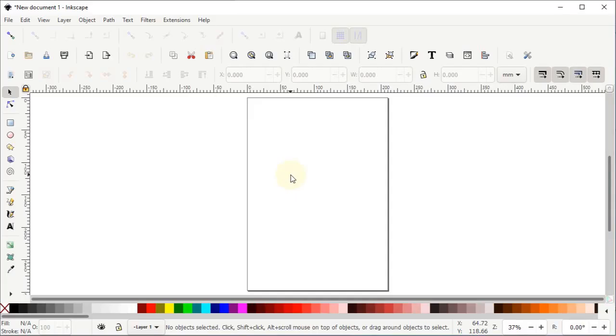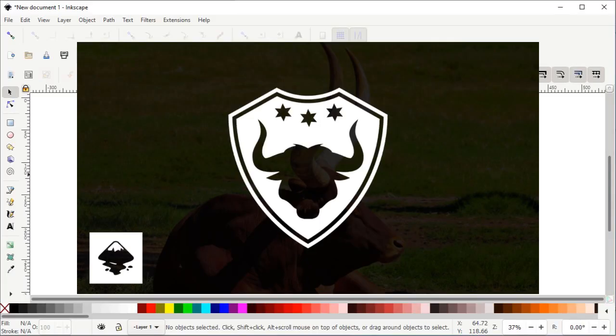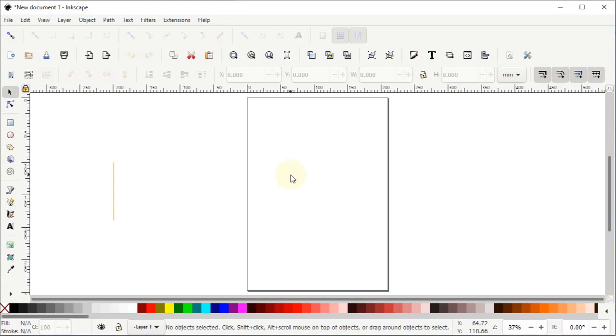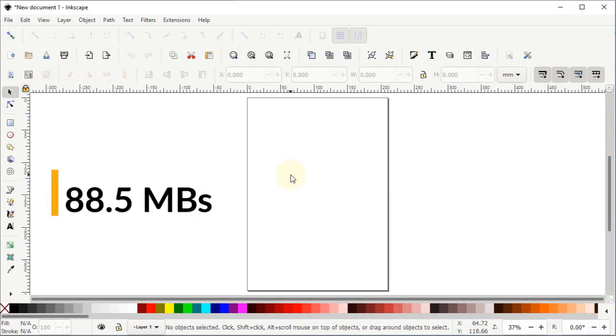Hi guys, welcome to Royal Logos. It's my pleasure to have you here and I really hope you are all doing well. In today's tutorial we will design a simple logo using Inkscape version 1.0. If you haven't downloaded it yet, you can download it from their official website and it will only consume 88.5 MB of your internet data.